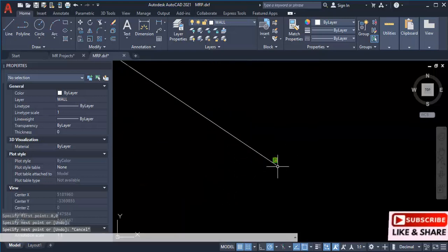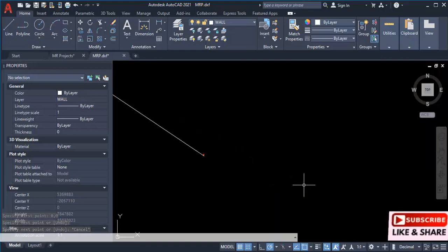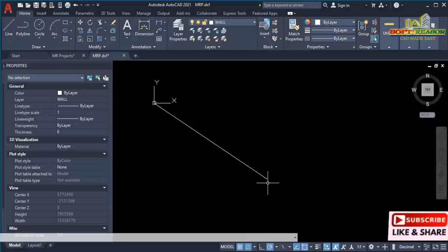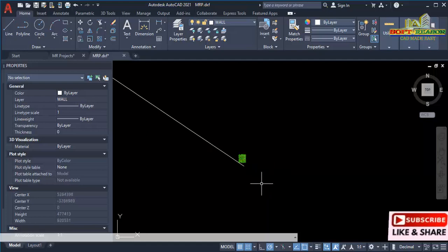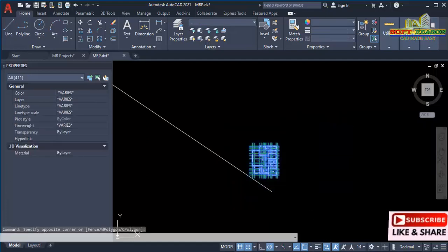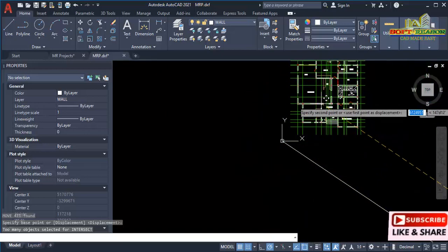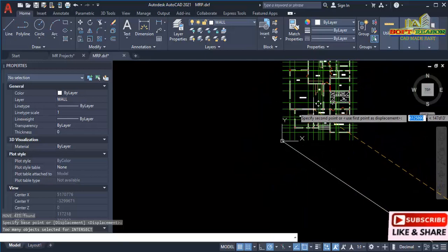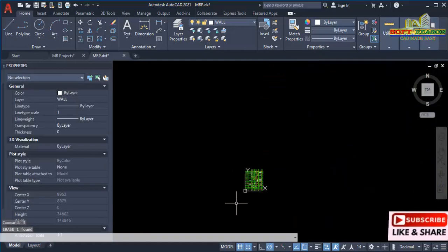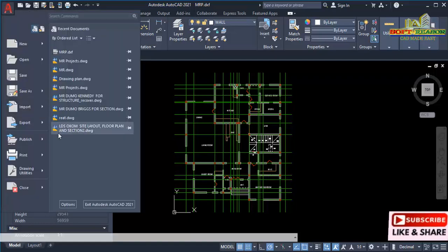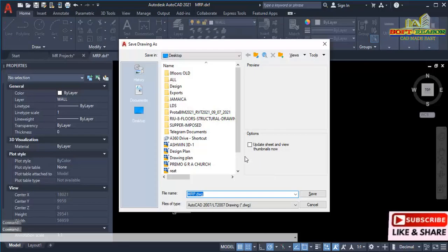After launching, I want to take this to the origin of the Universal Coordinate System. To locate the origin, type 'N' on the keyboard, Enter, then zero comma zero and Enter. Click, then zoom out and you will see the origin. I press 'M' for Move and take this plan to the origin, and place it here. Now the plan is at the origin of the Universal Coordinate System.